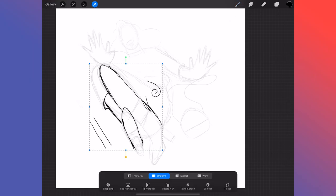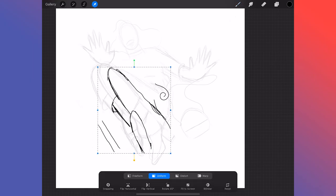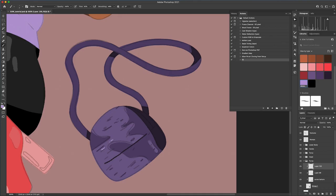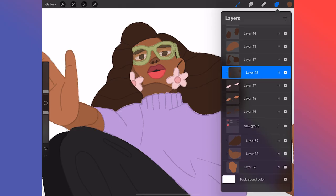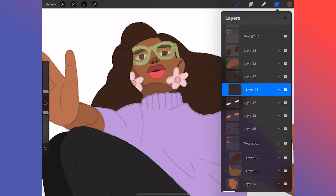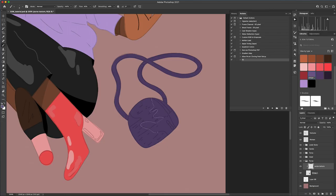Separately, Photoshop and Procreate are powerful tools, but together they become a platform for portable, powerful design creation.